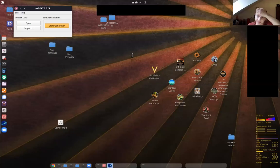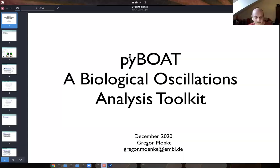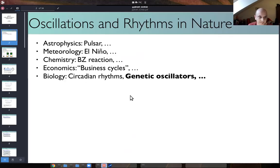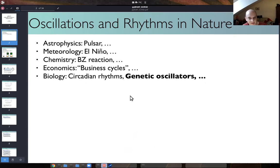Thanks to the source team for giving me the opportunity to showcase my software demo. I want to show a few slides to set the stage - what is the problem and how did we try to solve it? The topic is oscillations and rhythms in nature. I've worked on oscillations for about 10 years already, and once you do that, you suddenly see oscillations everywhere.